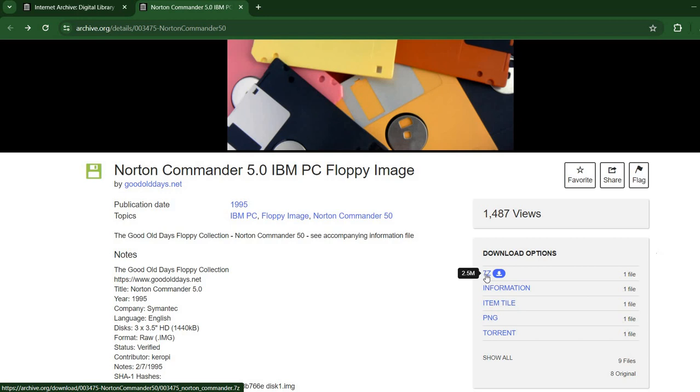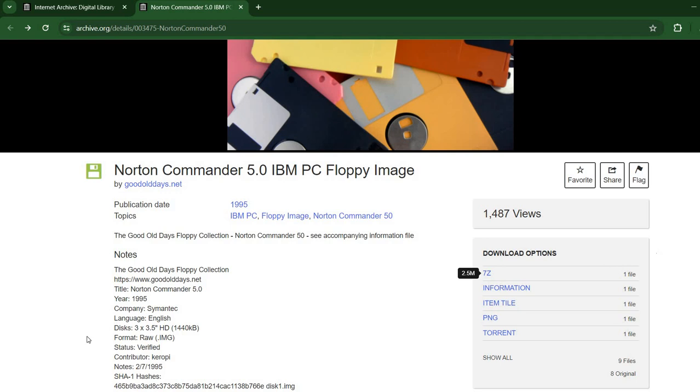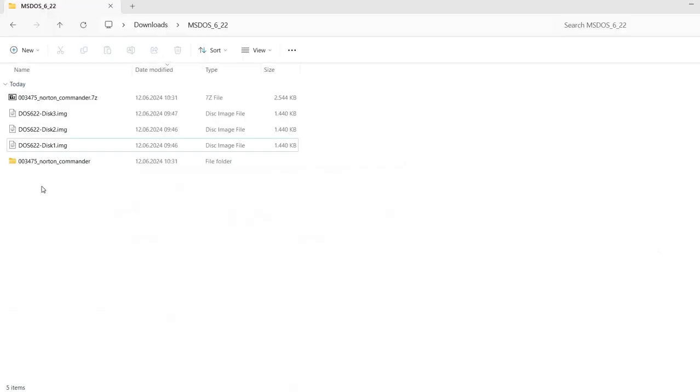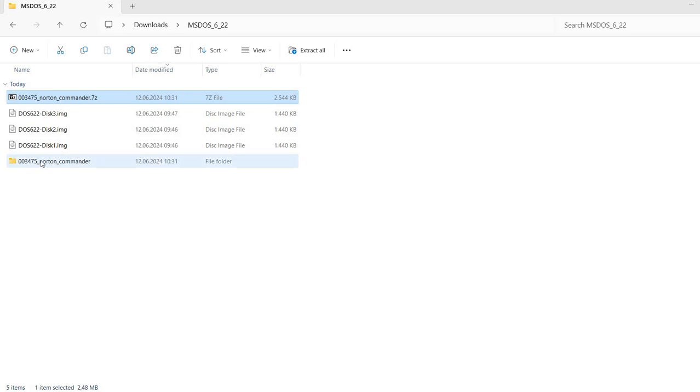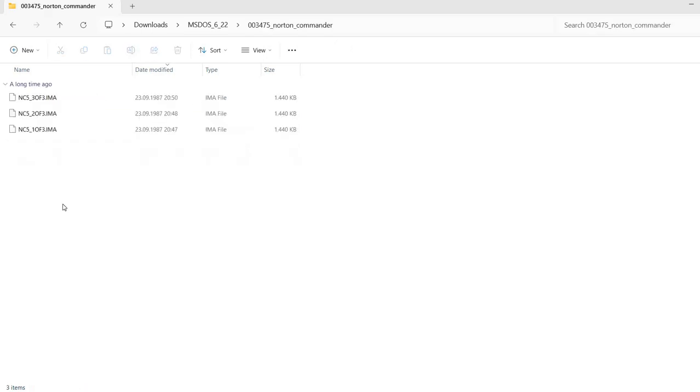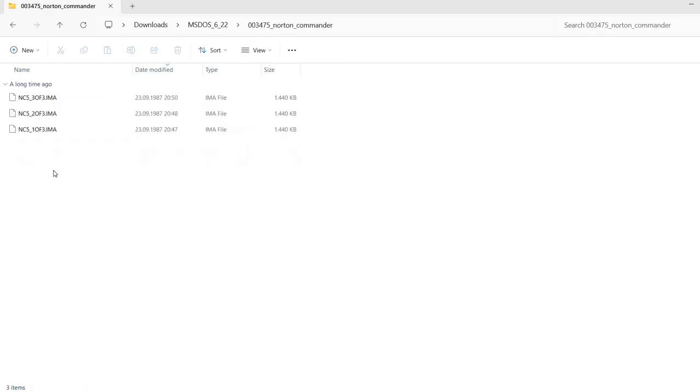This is actually an archive that must be extracted using a 7-zip program. If you don't have that program, you should download it. And I've already downloaded it here and extracted the archive in this folder.